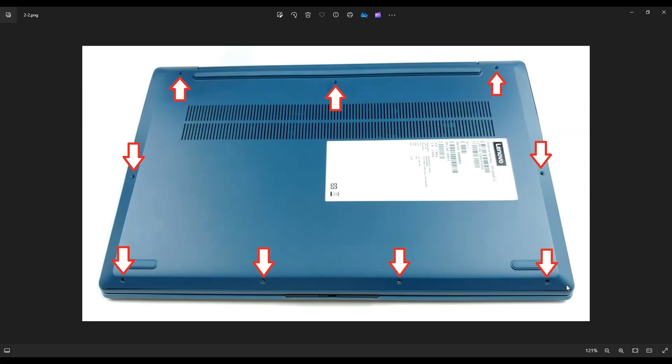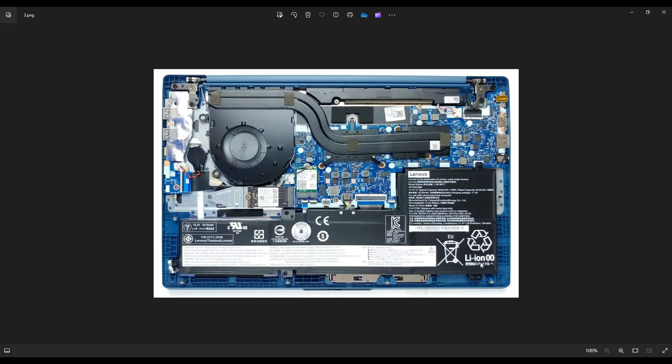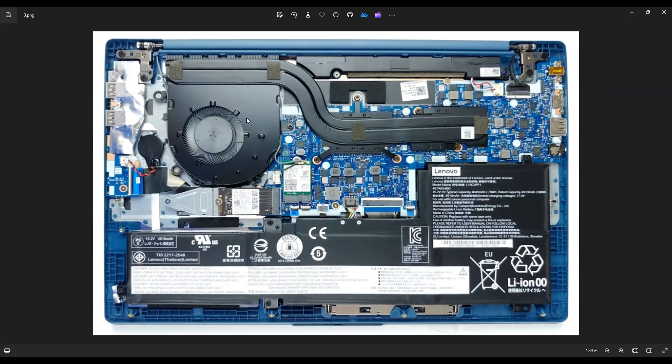You're going to slowly pry up this bottom case from the computer. Be careful not to put the pry tool too far in. You could damage some components, so just keep it on the outside and gently but firmly pry up this bottom case. It may take a couple passes around. Once you get that bottom case off, this is what you're looking at for the inside of your computer.